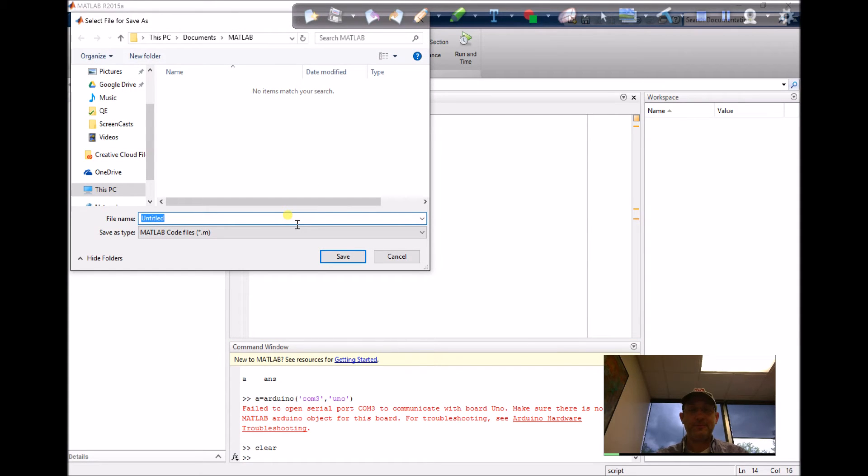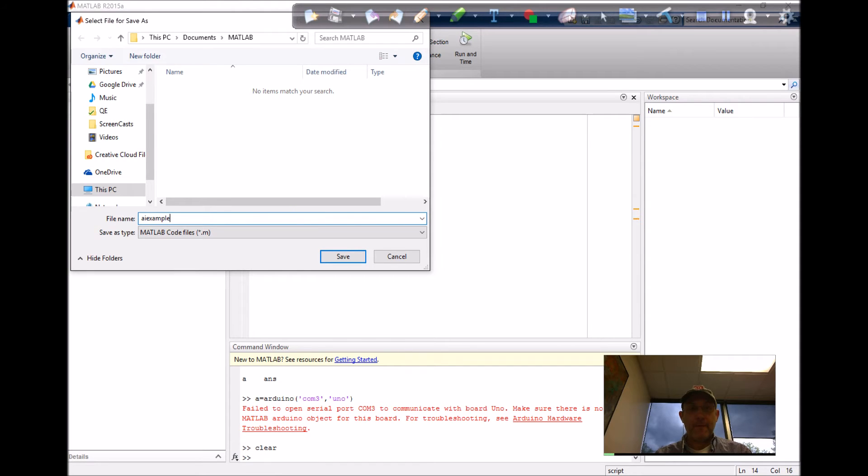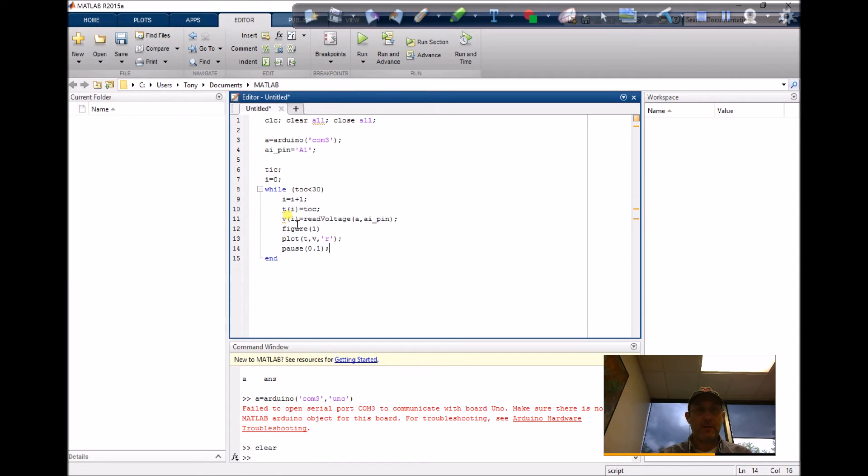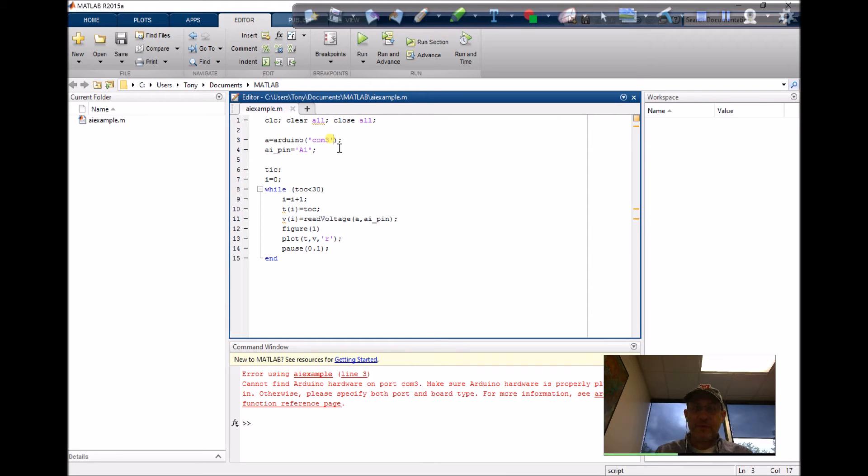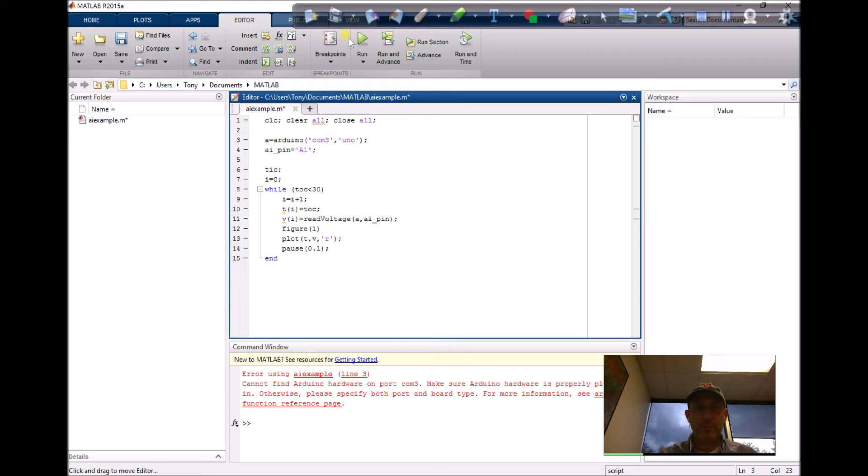Doesn't read it. I forgot I'm using a RedBoard, so I need to put in UNO. Now it should work.